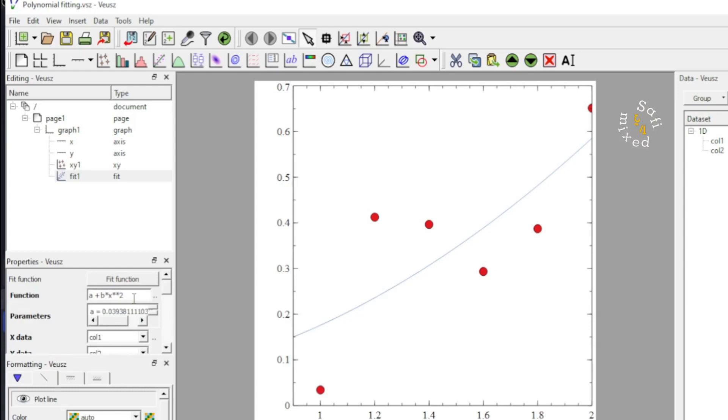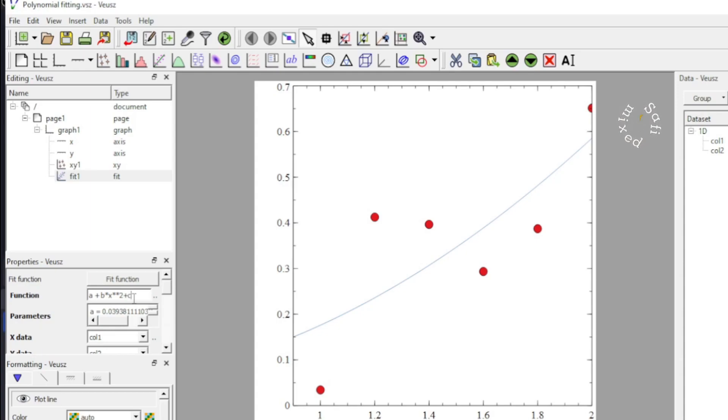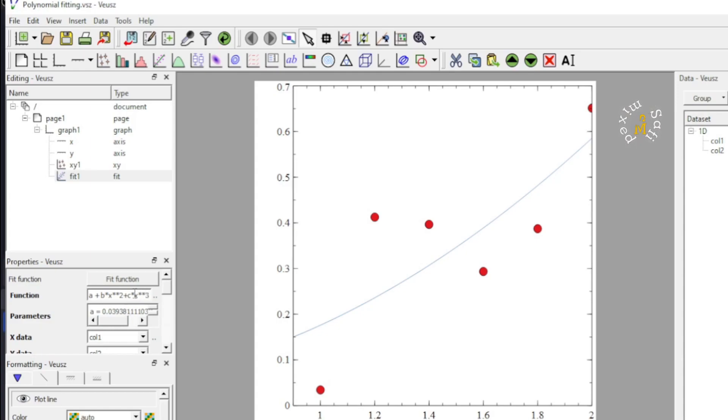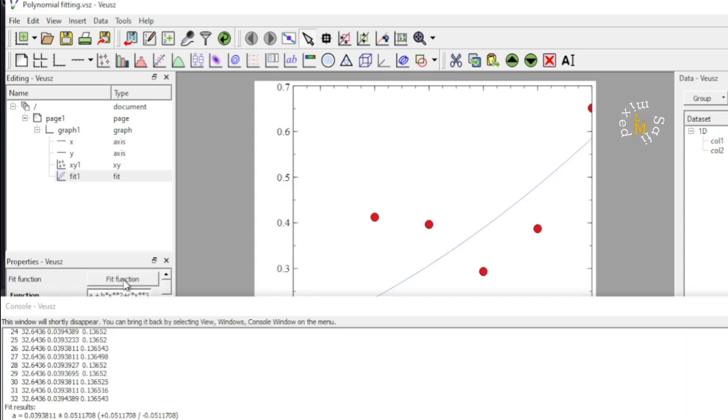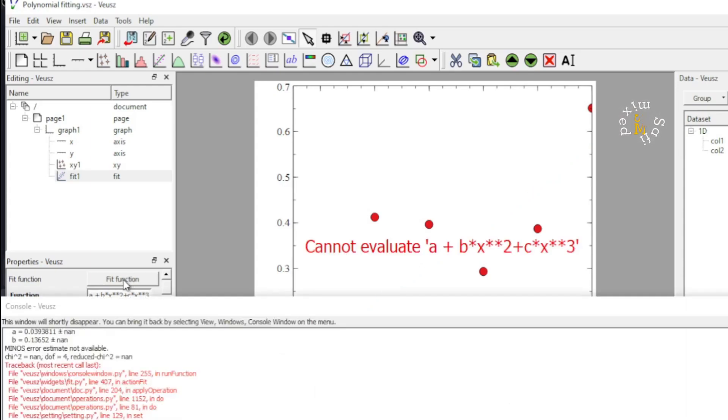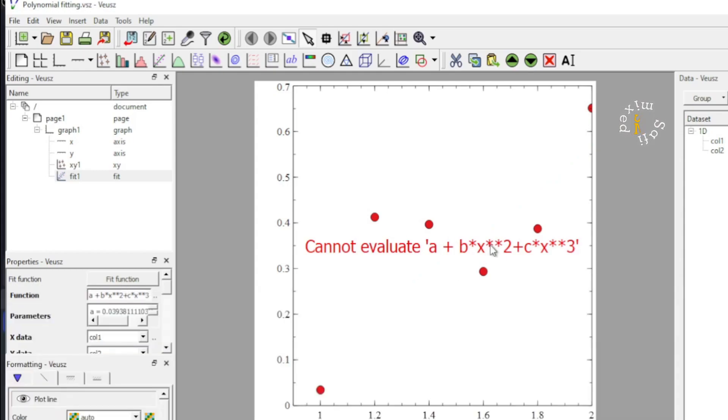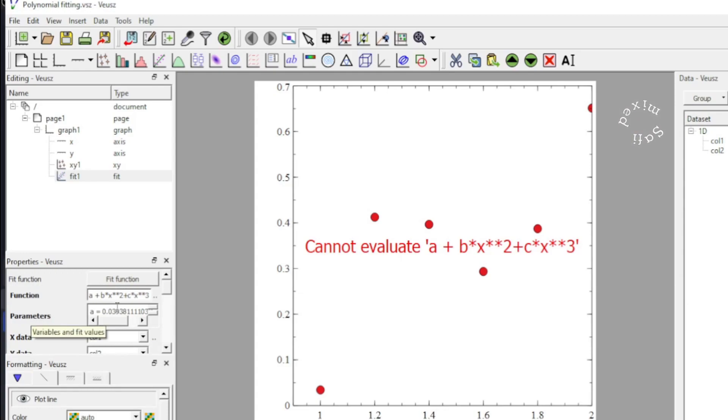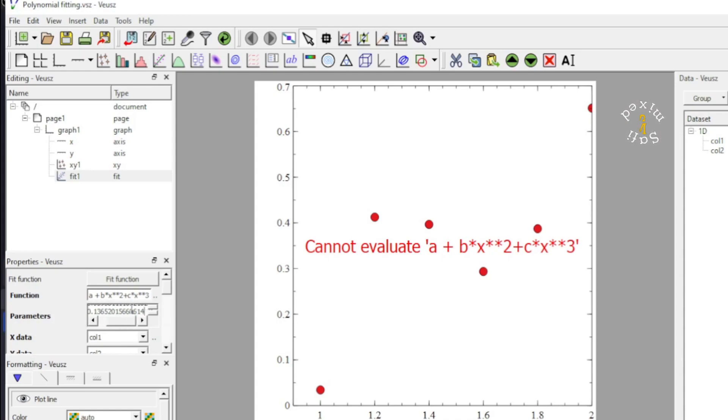What I do, I add over here a cubic term with coefficient C and X raised to the power 3. And now if I run this function, we will see a warning message. You see, cannot evaluate this function. The reason is that we haven't added the coefficient C to the parameter slot and I need to add this now at this position.